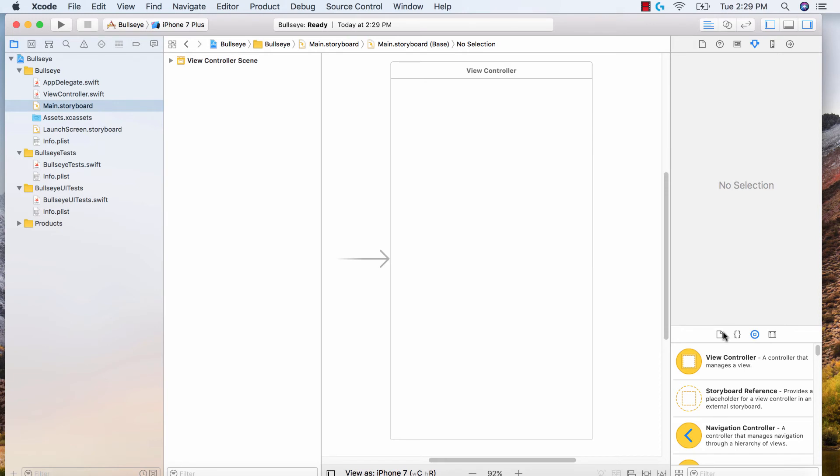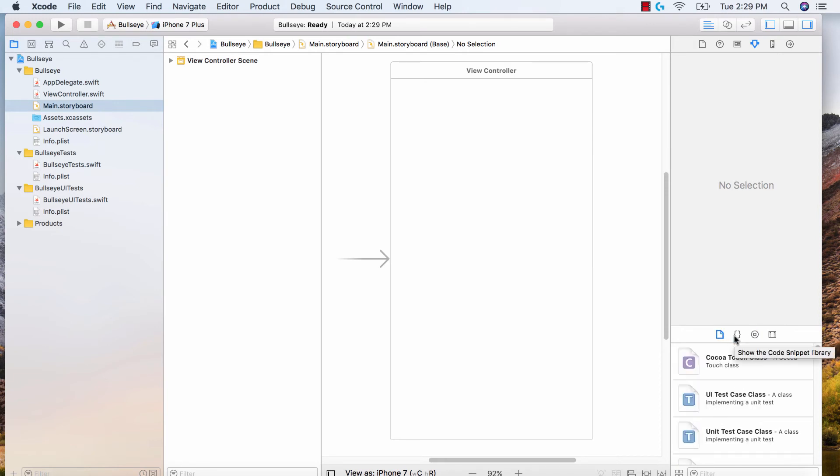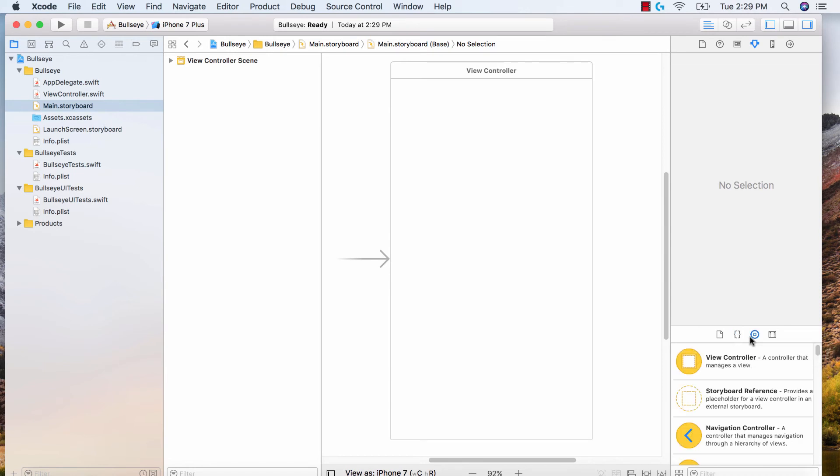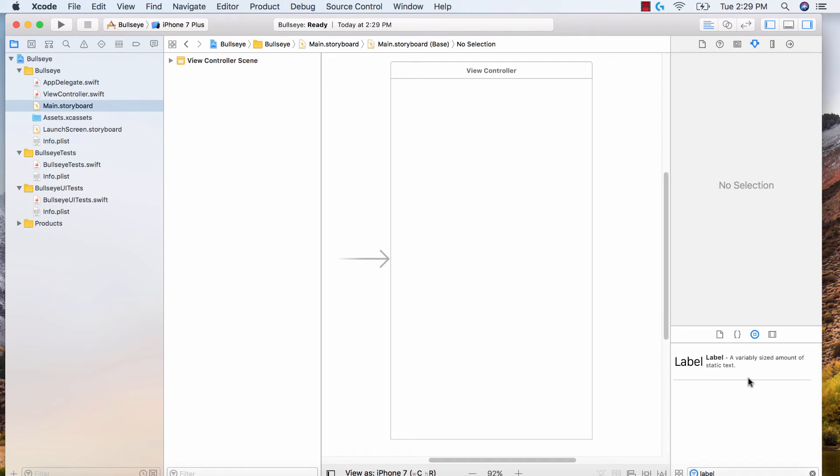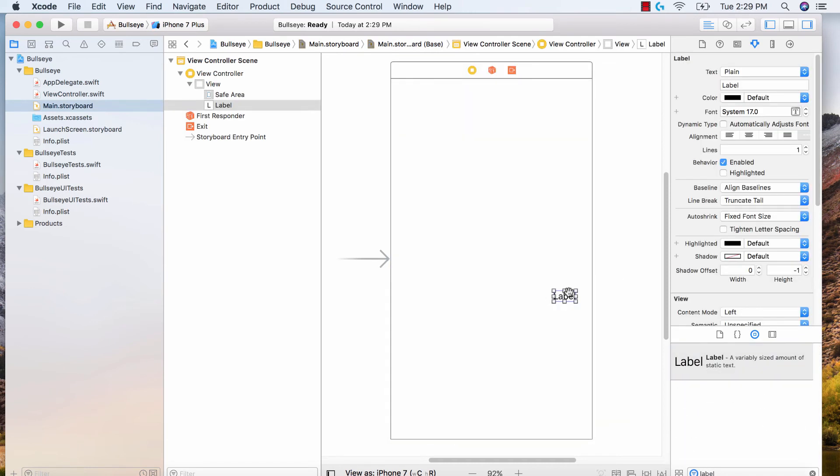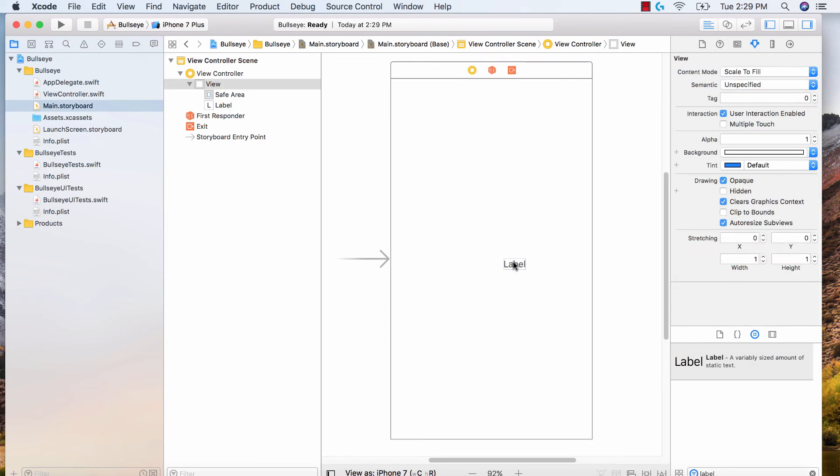These four buttons allow us to create code quickly, to create structures quickly. And the third button allows us to add objects to our view. So we're going to search for a label. Go ahead and drag and drop this label onto our screen and center it.